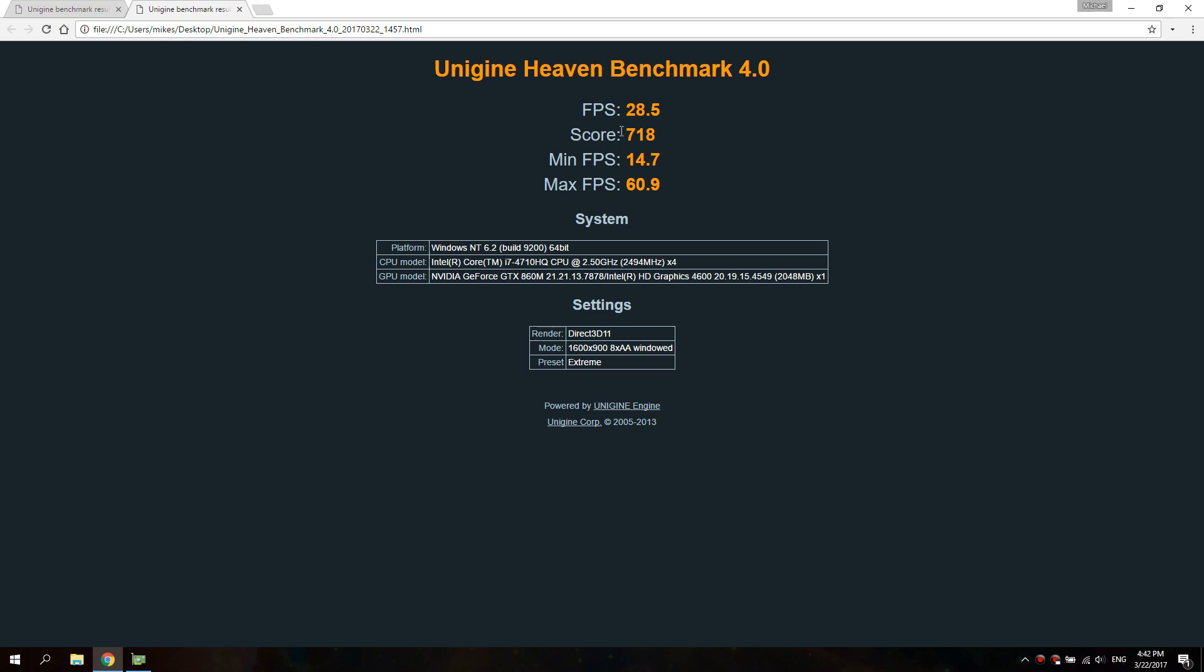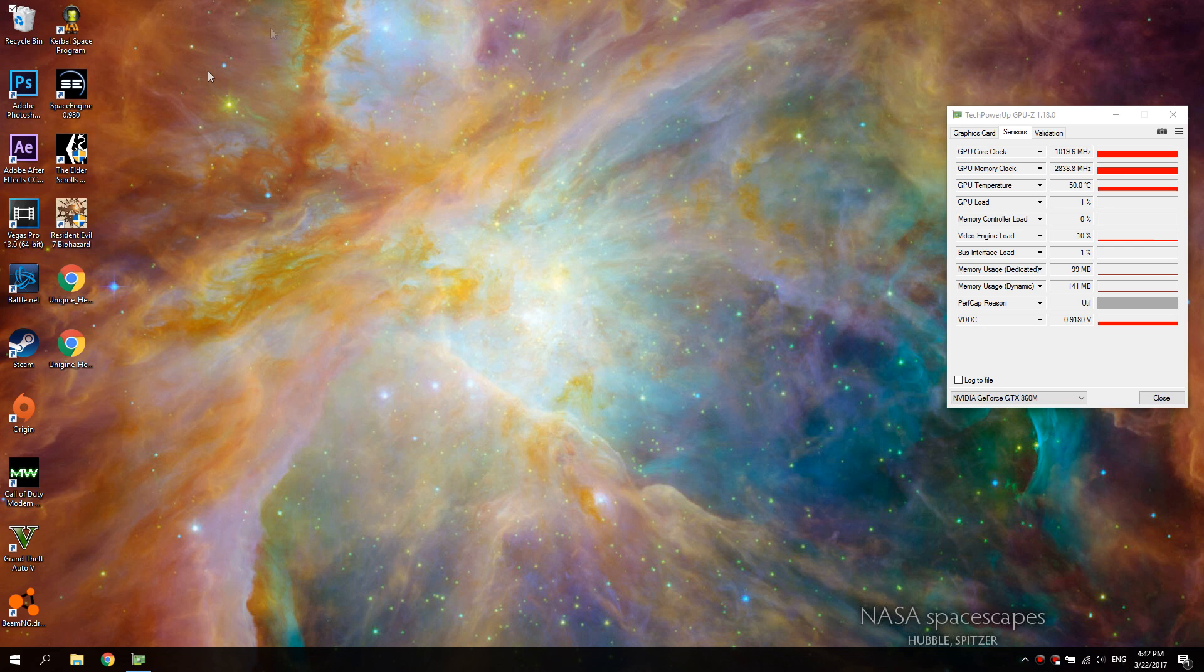But the score went up quite a bit, and in normal day-to-day gaming you notice that it's just a little bit smoother - you don't get as much FPS drops and stuff. So there are benefits to overclocking it.